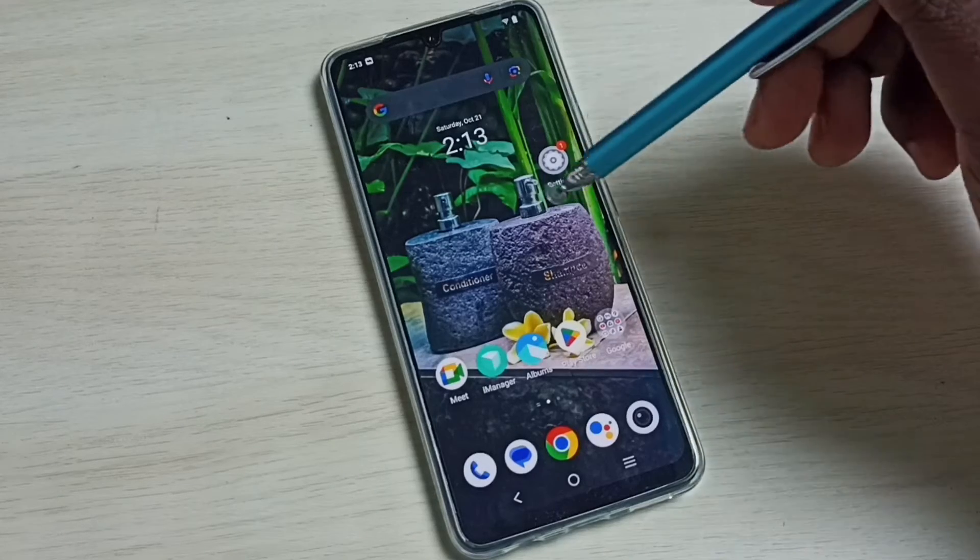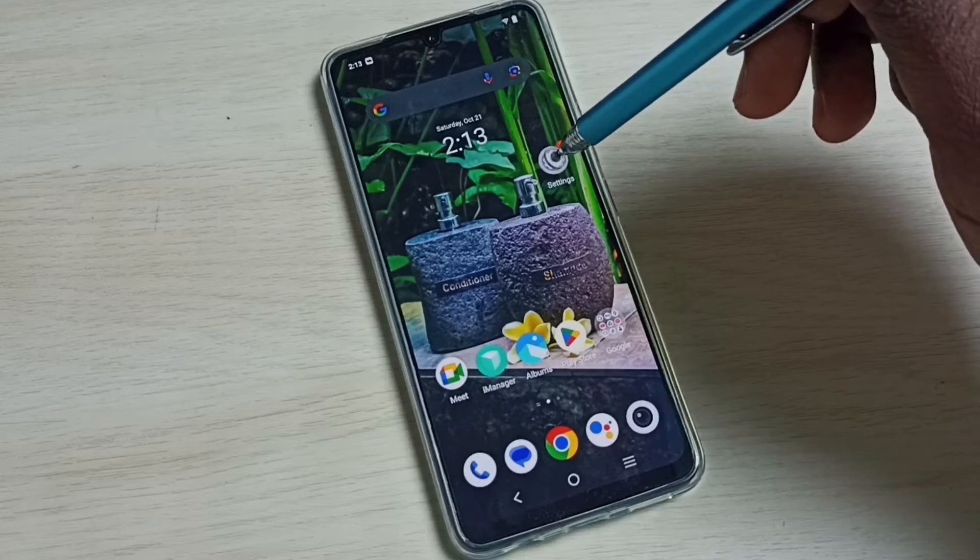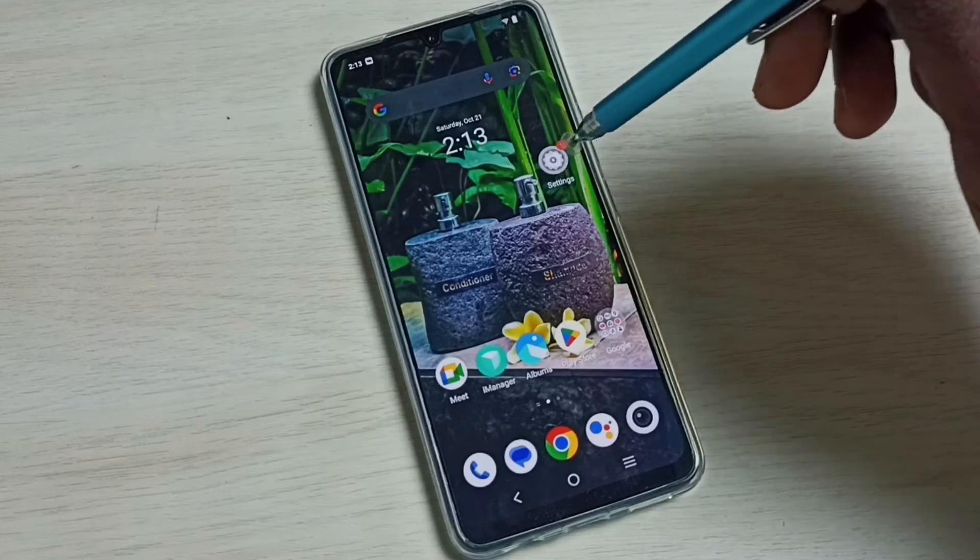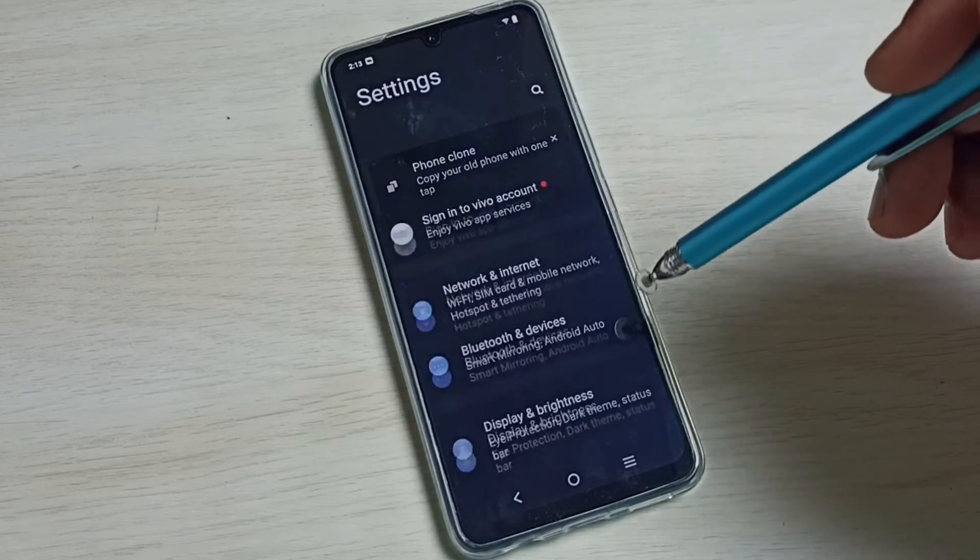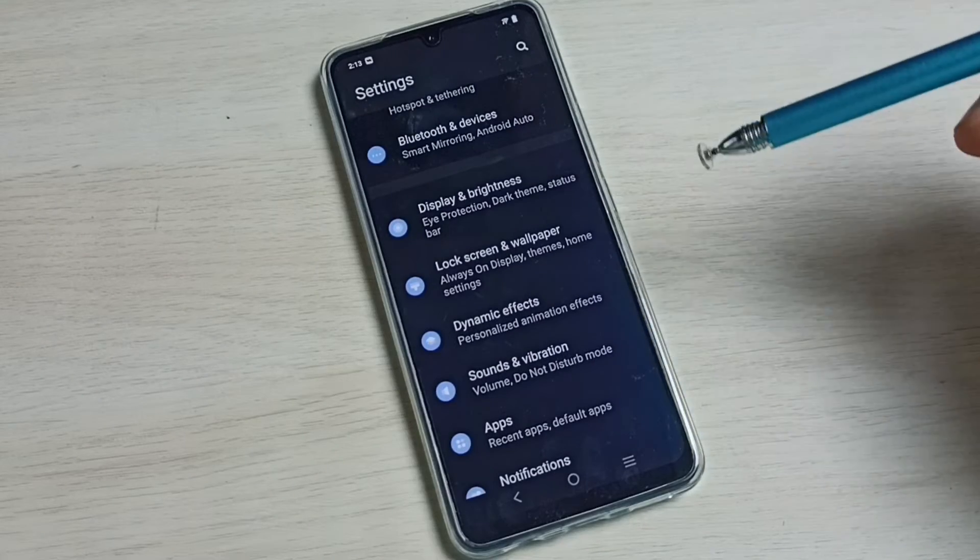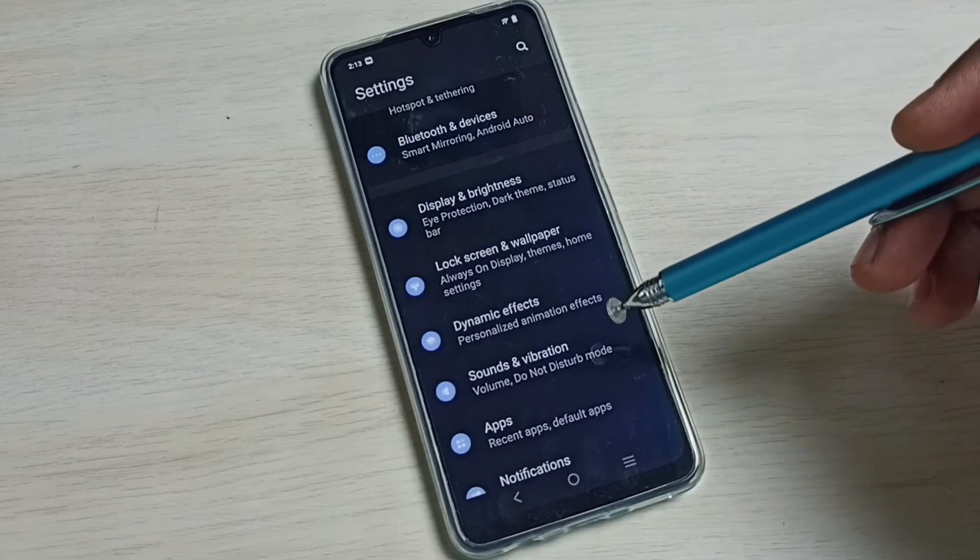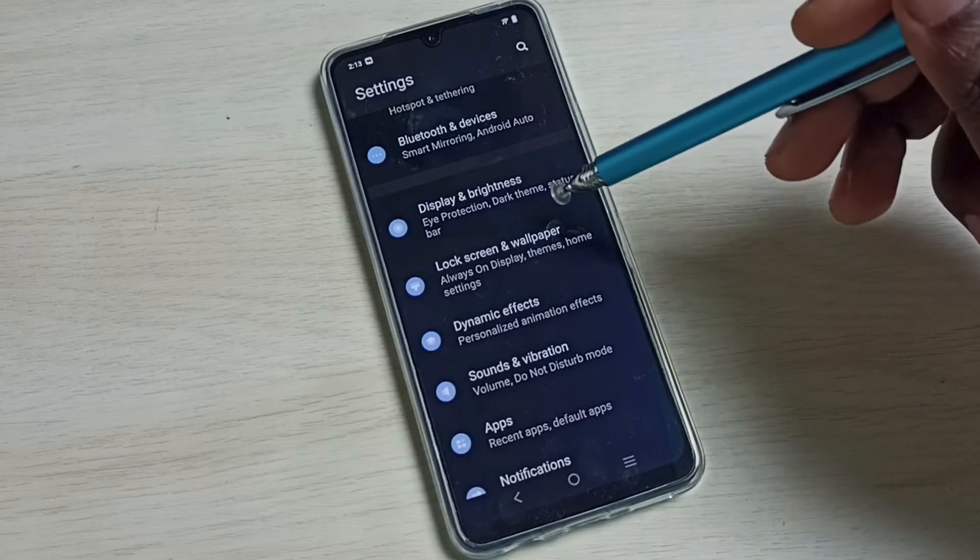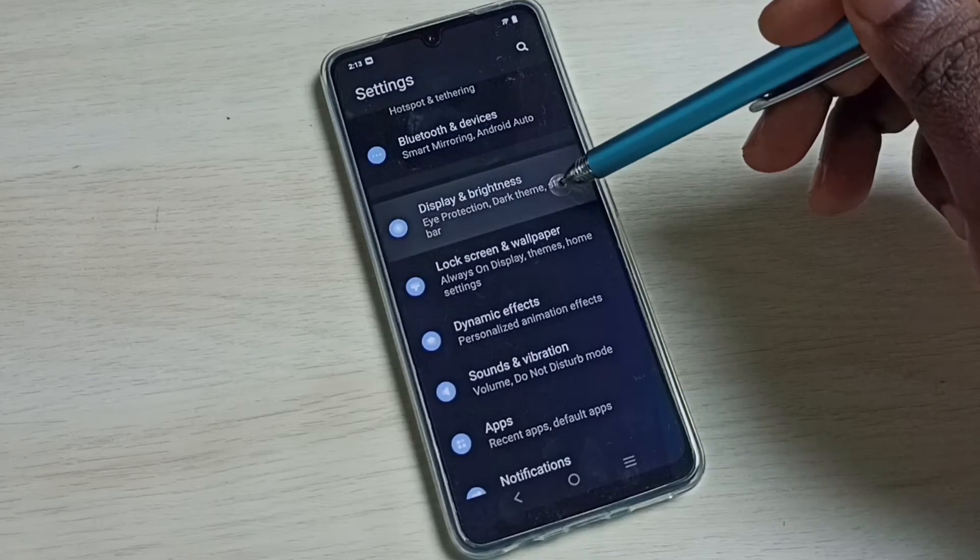First, go to settings. Tap on the settings app icon. Go down, then select Display and Brightness.